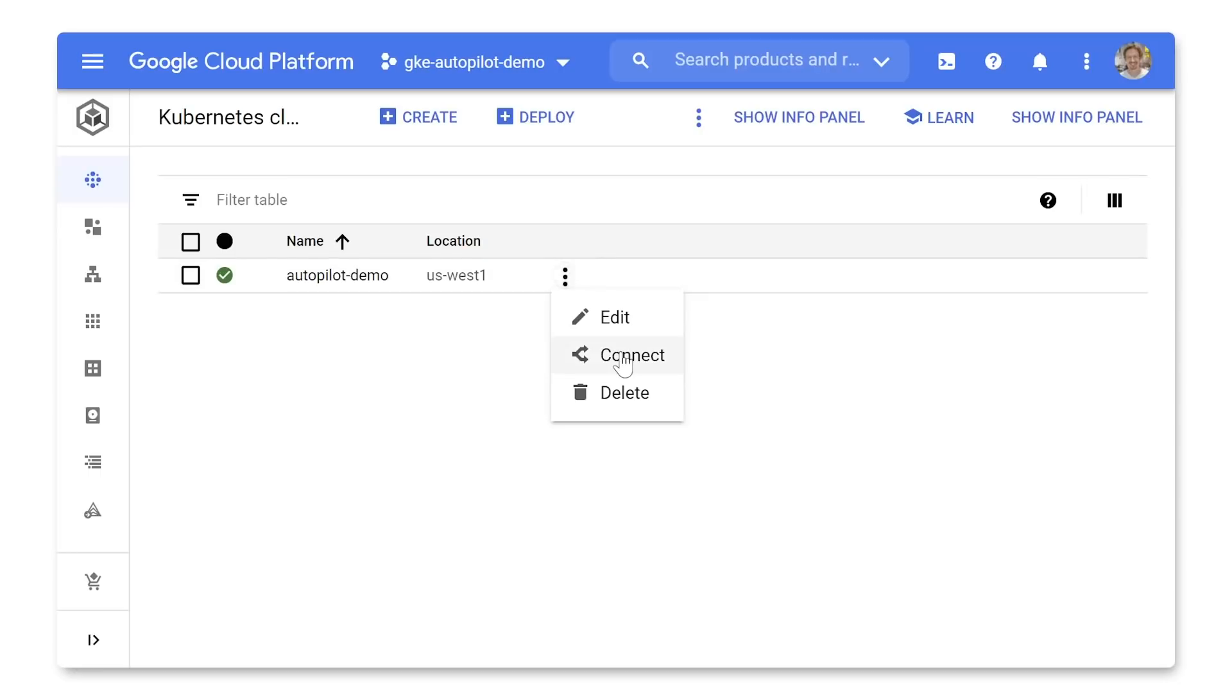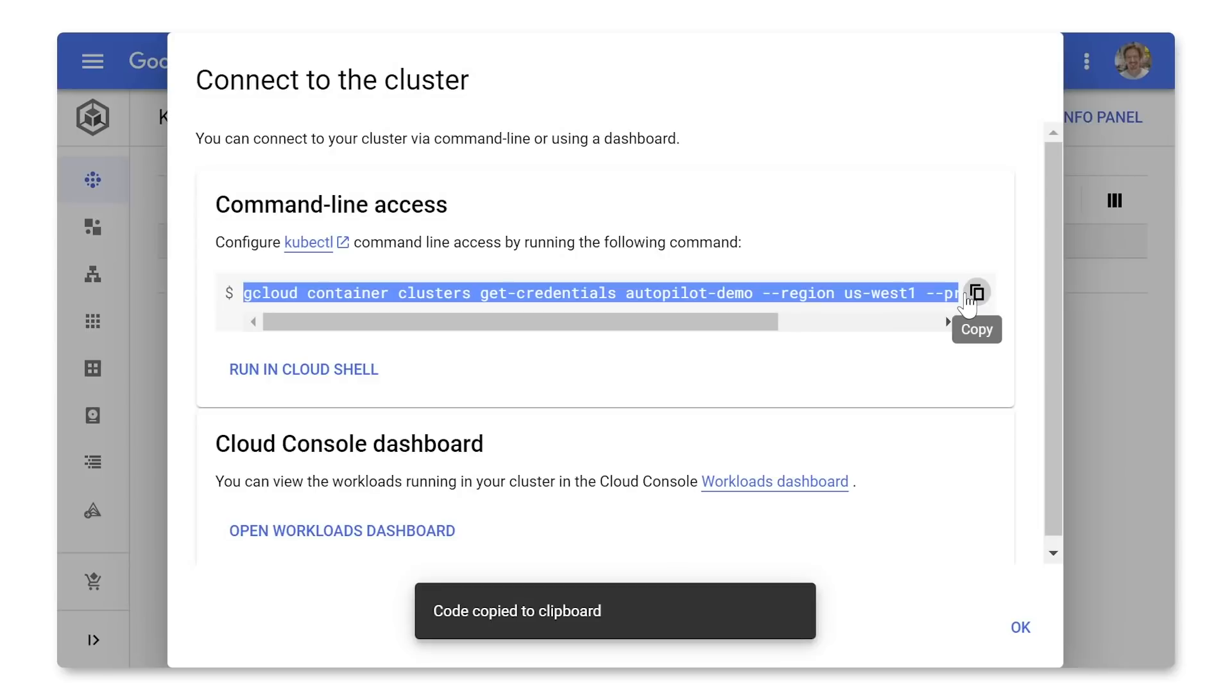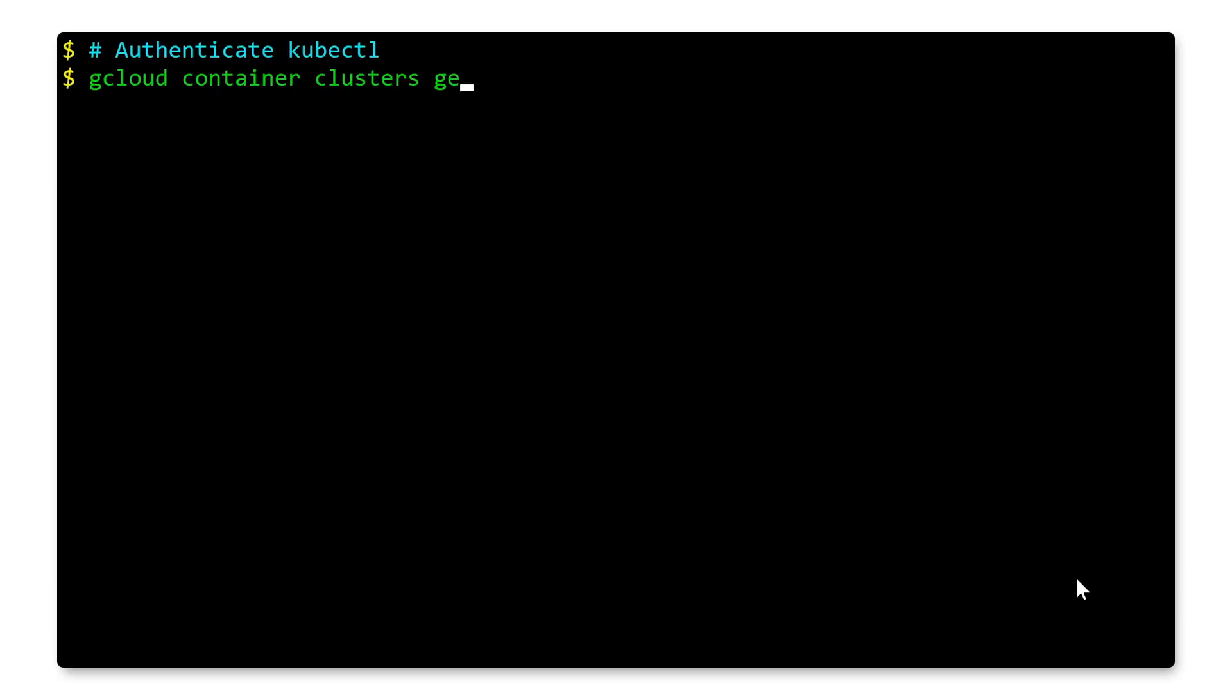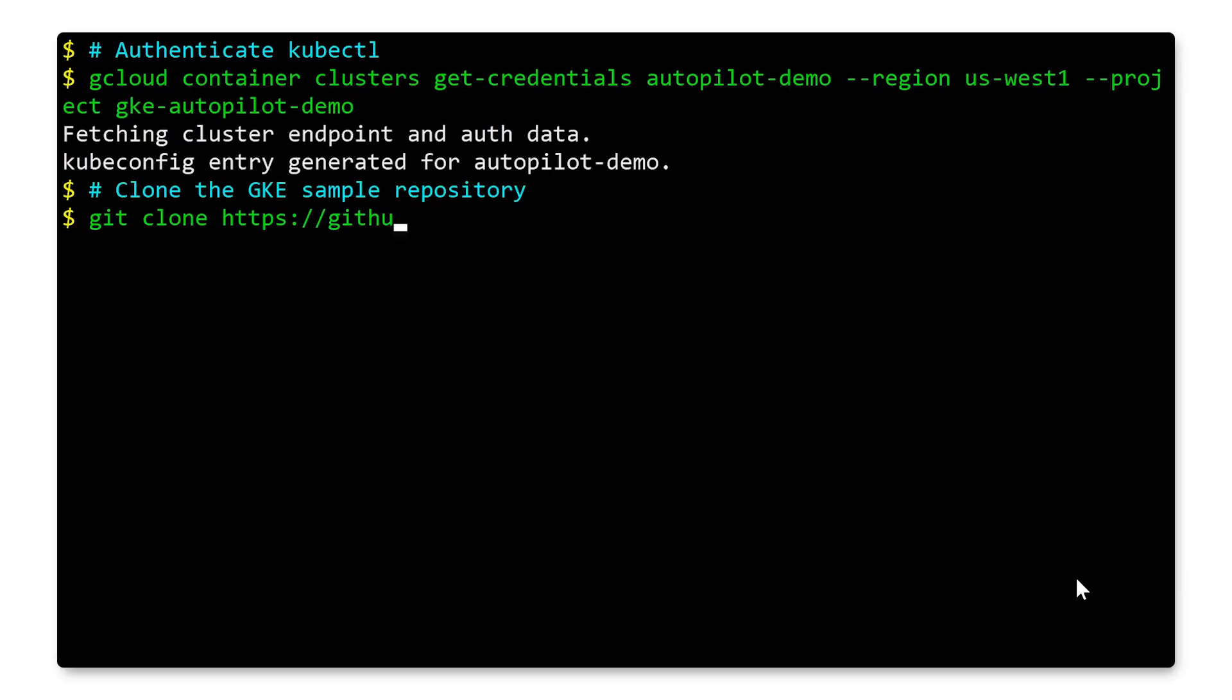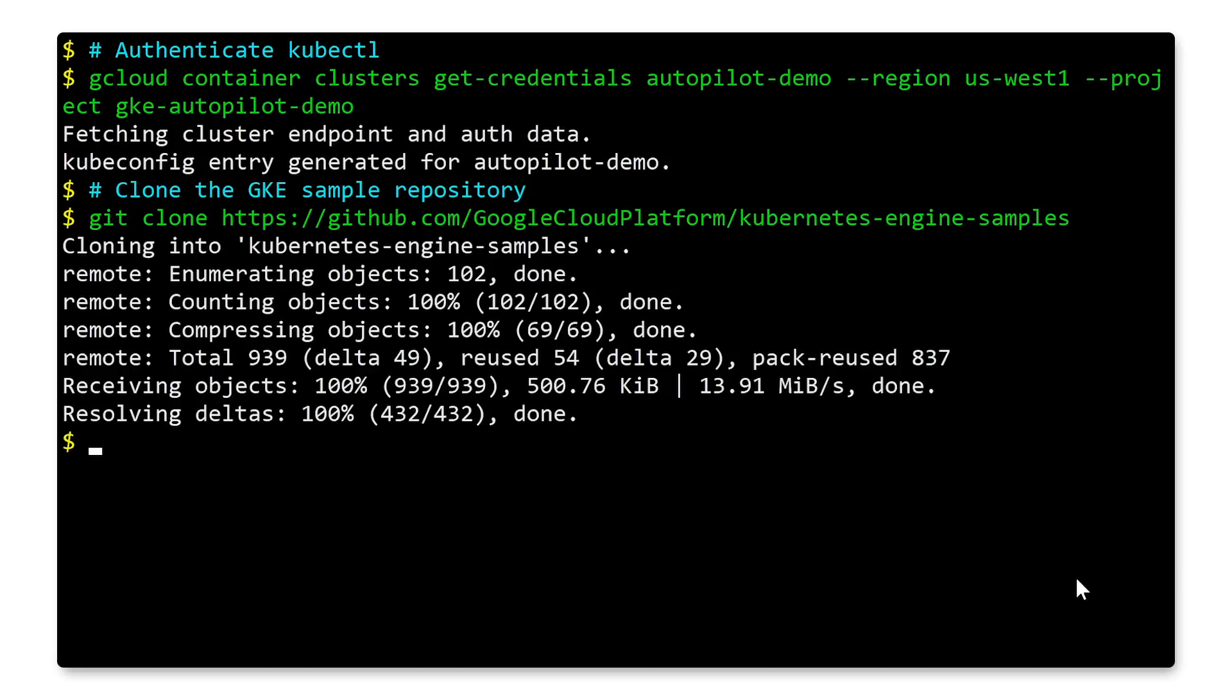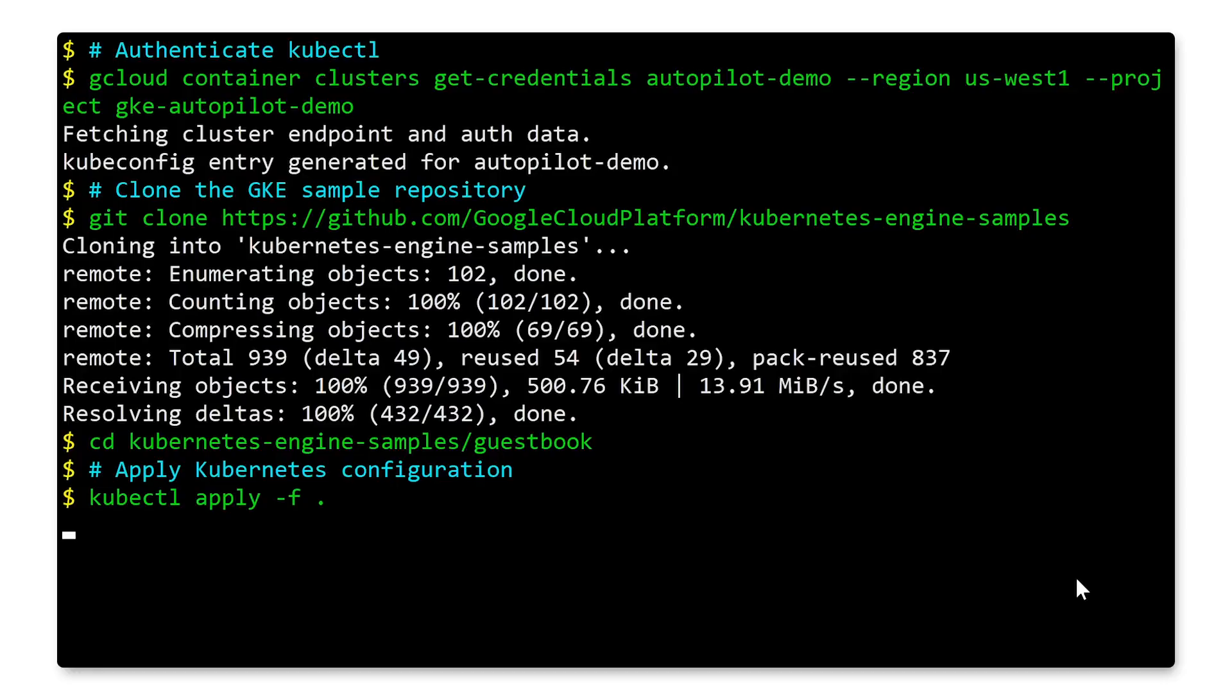To connect to this cluster, I click the Connect button and copy the connection command to my clipboard. Now, from the command line, I'll paste that command to authenticate kubectl so I can access the cluster. The demo I'm going to deploy today is from the GKE sample repository. So let's clone that repository from GitHub and change into the sample directory. Finally, I'm going to apply the Kubernetes configuration of the guestbook sample.